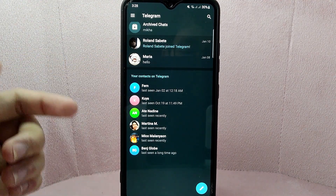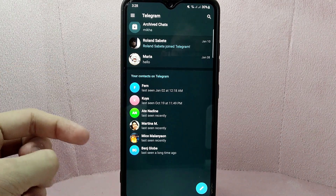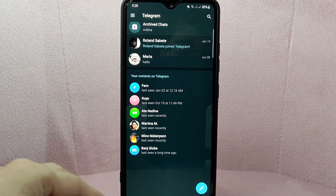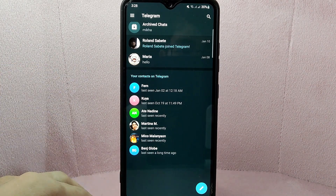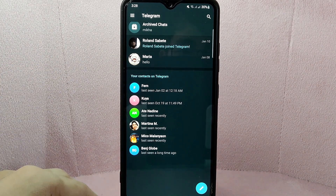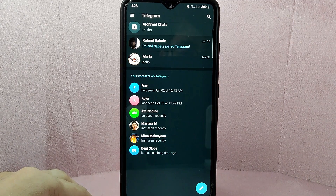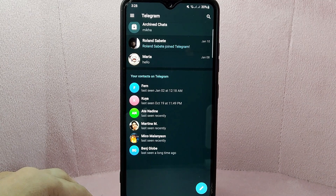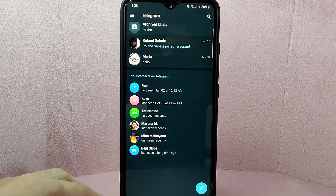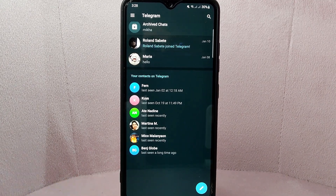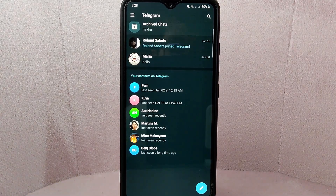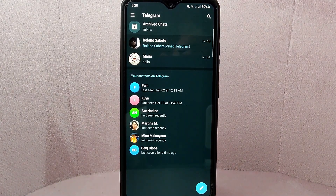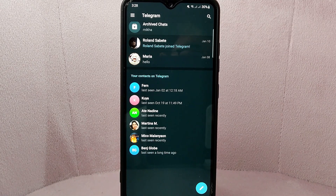It is important to note that unarchiving a chat does not delete the chat or its content. The chat and its contents will still be accessible in your chat list and can be found by searching for it. Unarchiving simply removes the chat from the archived chat list and restores it to your main chat list for easier access.